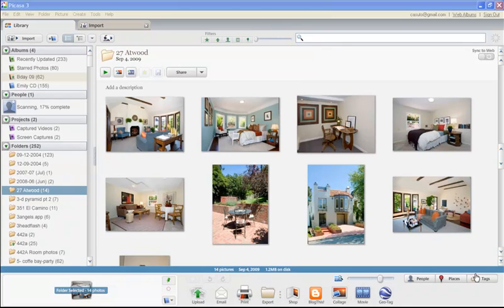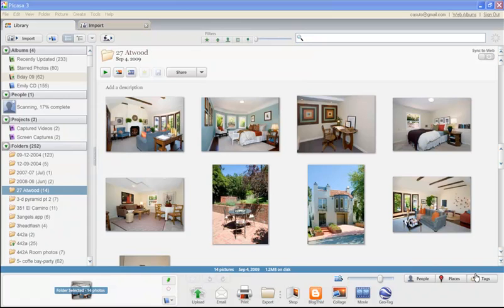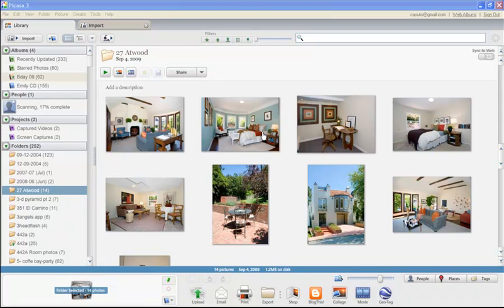Hello and welcome to this instructional video on Picasa 3.5. This first part of the video is going to focus on organizing. Before we actually get into the editing and all the fun stuff within Picasa, we want to show you how Picasa organizes photos. We're going to give you a quick tour, starting from the left hand side and going to various parts of the screen to show you how Picasa puts together and organizes all your photos.